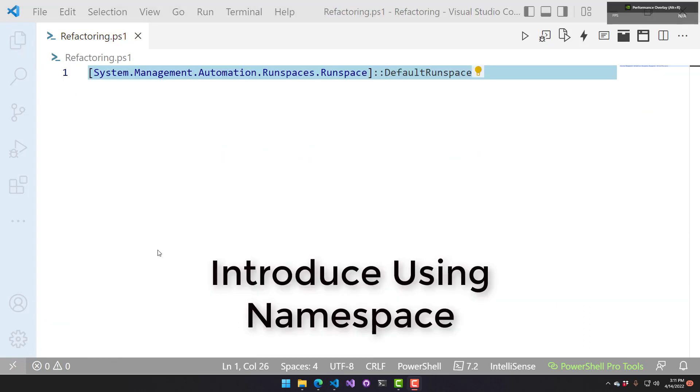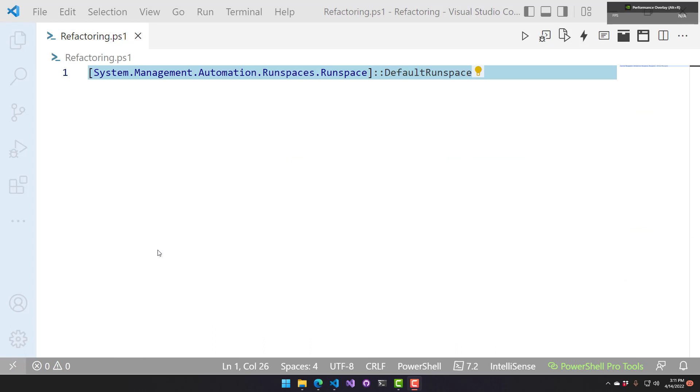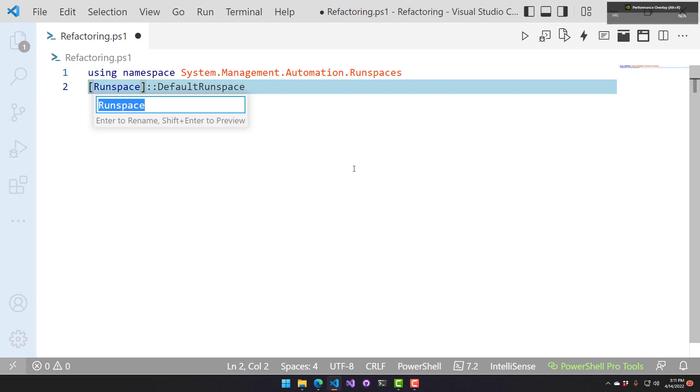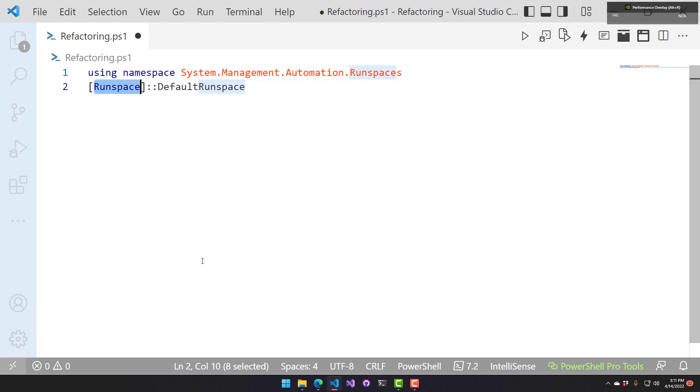This refactoring is used to create using namespace expressions based on your type references. You can see here I'm using a long type name: system management, automation, run spaces, run space. With this refactoring, what I can do is select this type and say introduce using namespace. That's going to call using namespace, and now I can shorten my type reference here to just run space.